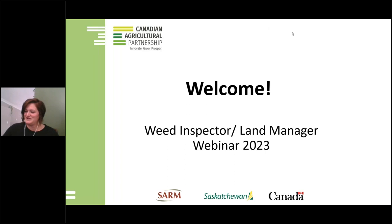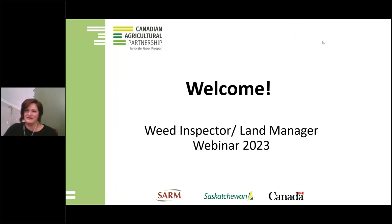For anyone who hasn't attended one of our webinars, my name is Katie Makohonyuk. I am the Plant Health Officer for SARM Division 4, which is the Northeast, and I will be running today's webinar.